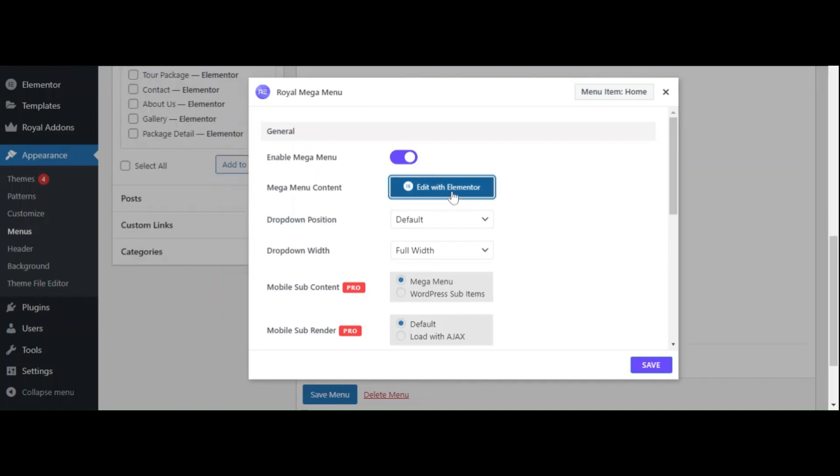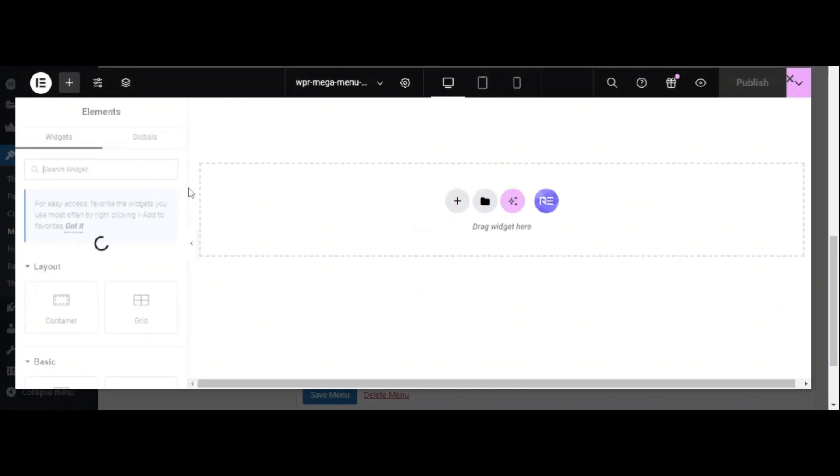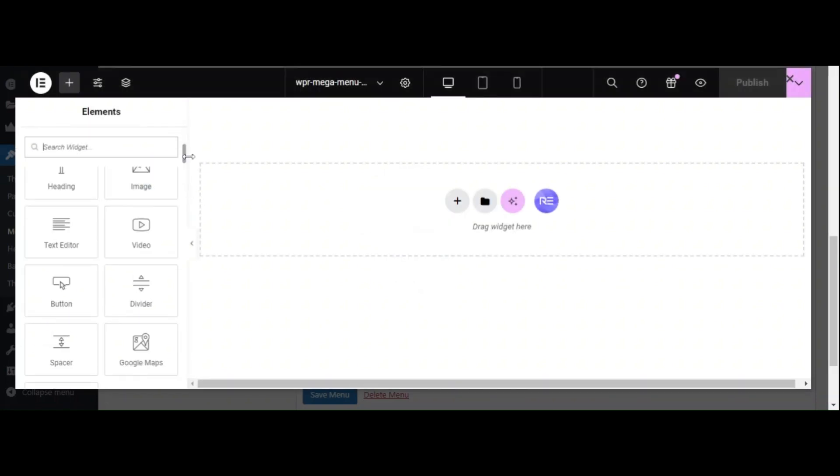Now, click on Edit with Elementor. This opens the Elementor editor, where you can customize your Mega Menu layout.